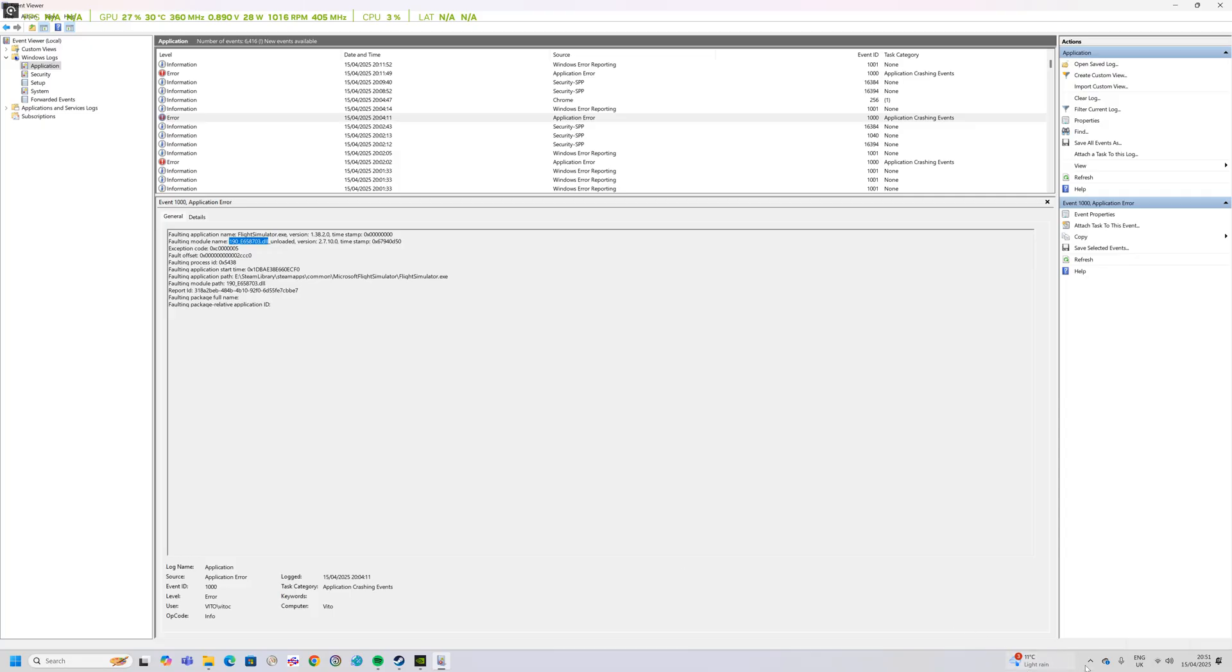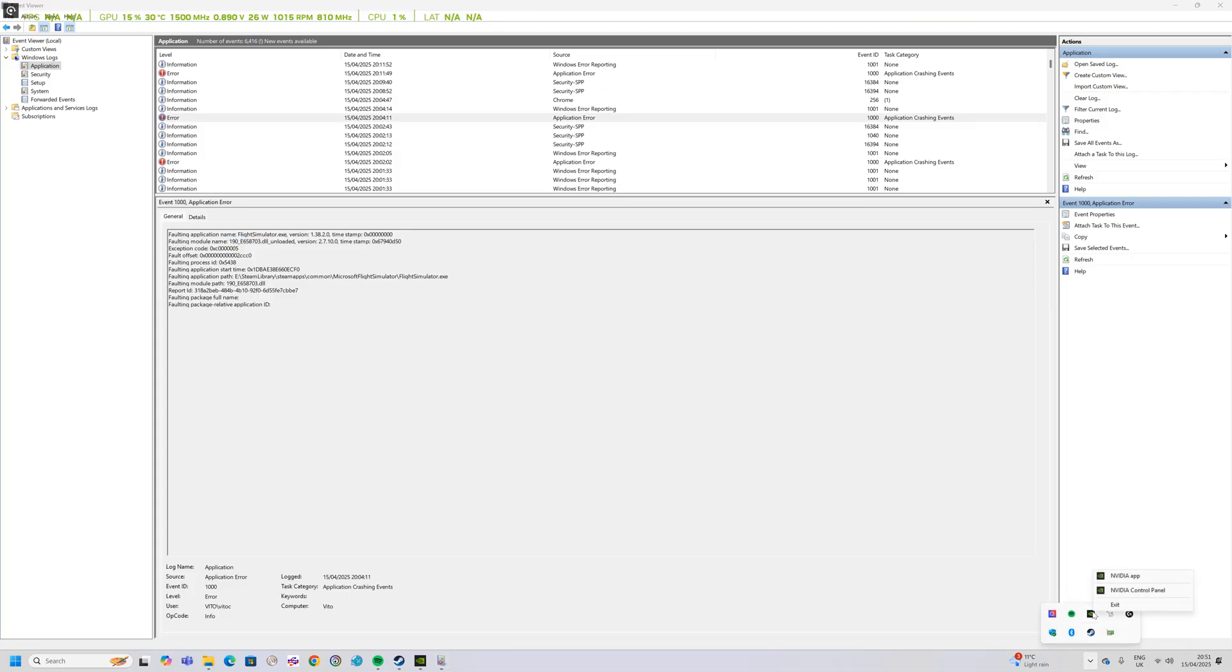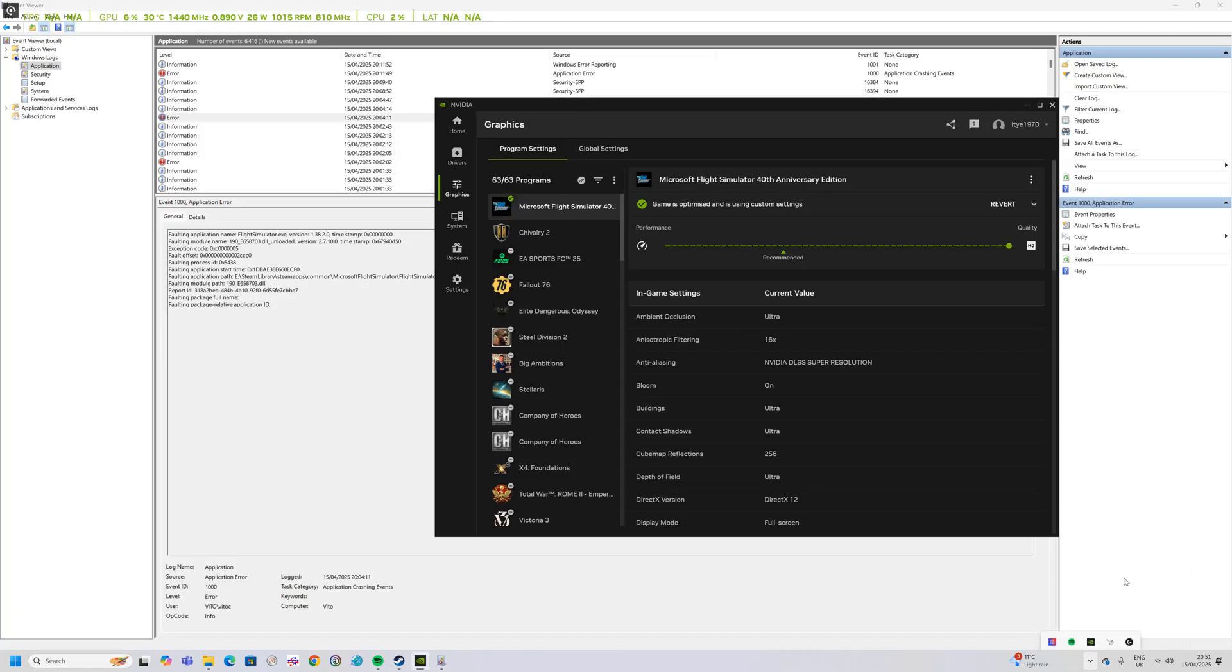So what I thought I could do is show you an alternative way of trying to fix it. Go to your system tray in the bottom right hand corner, right click the NVIDIA icon and then left click on the NVIDIA app.